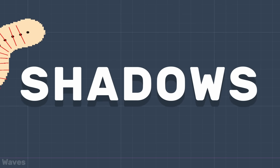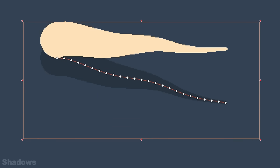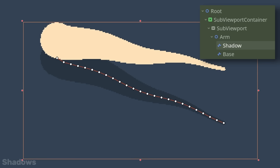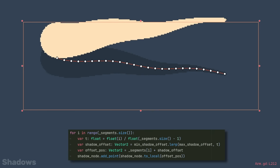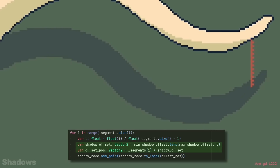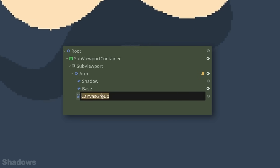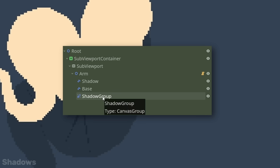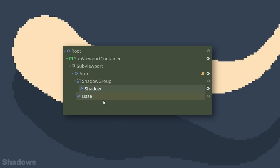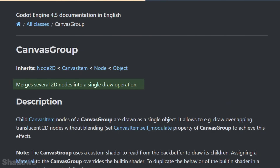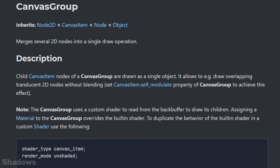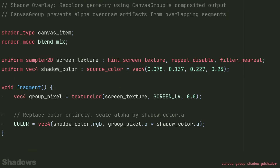Shadows. A shadow is simply another Line 2D with the same properties as the existing one, tracking its motion with an offset. The trick for a convincing effect is to interpolate between a minimum and maximum offset to create the illusion of height, as if the tip is sitting higher from the ground. But there's one issue with our shadows — they overlap with each other. Lucky for us, we have a versatile node called Canvas Group. Let's put the shadow line underneath. The Canvas Group will render all children in a single draw operation, and this is exactly what we need to prevent the overdraw. Using the documented shader example as a base, let's take all non-transparent pixels and recolour them with our shadow colour.